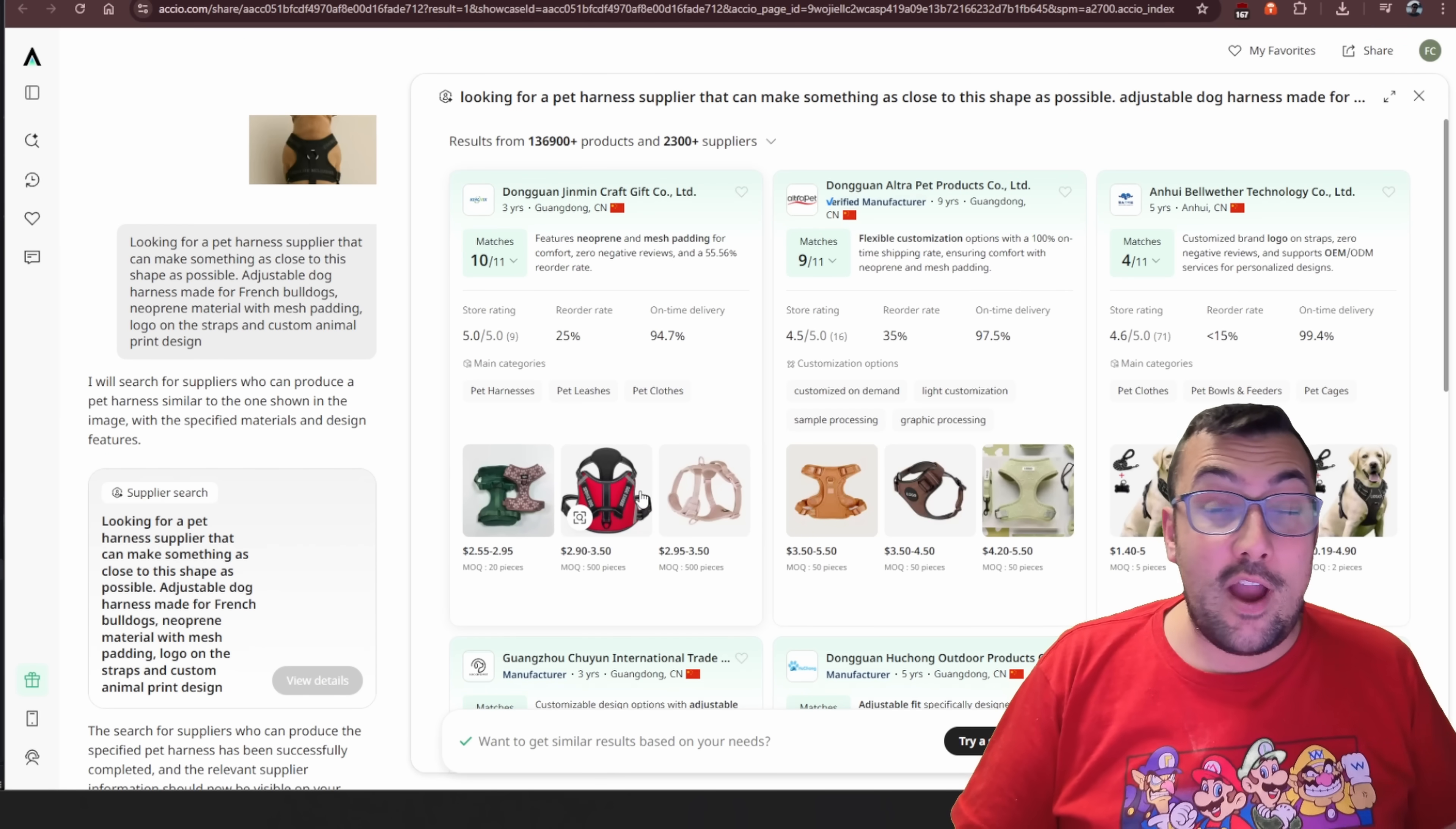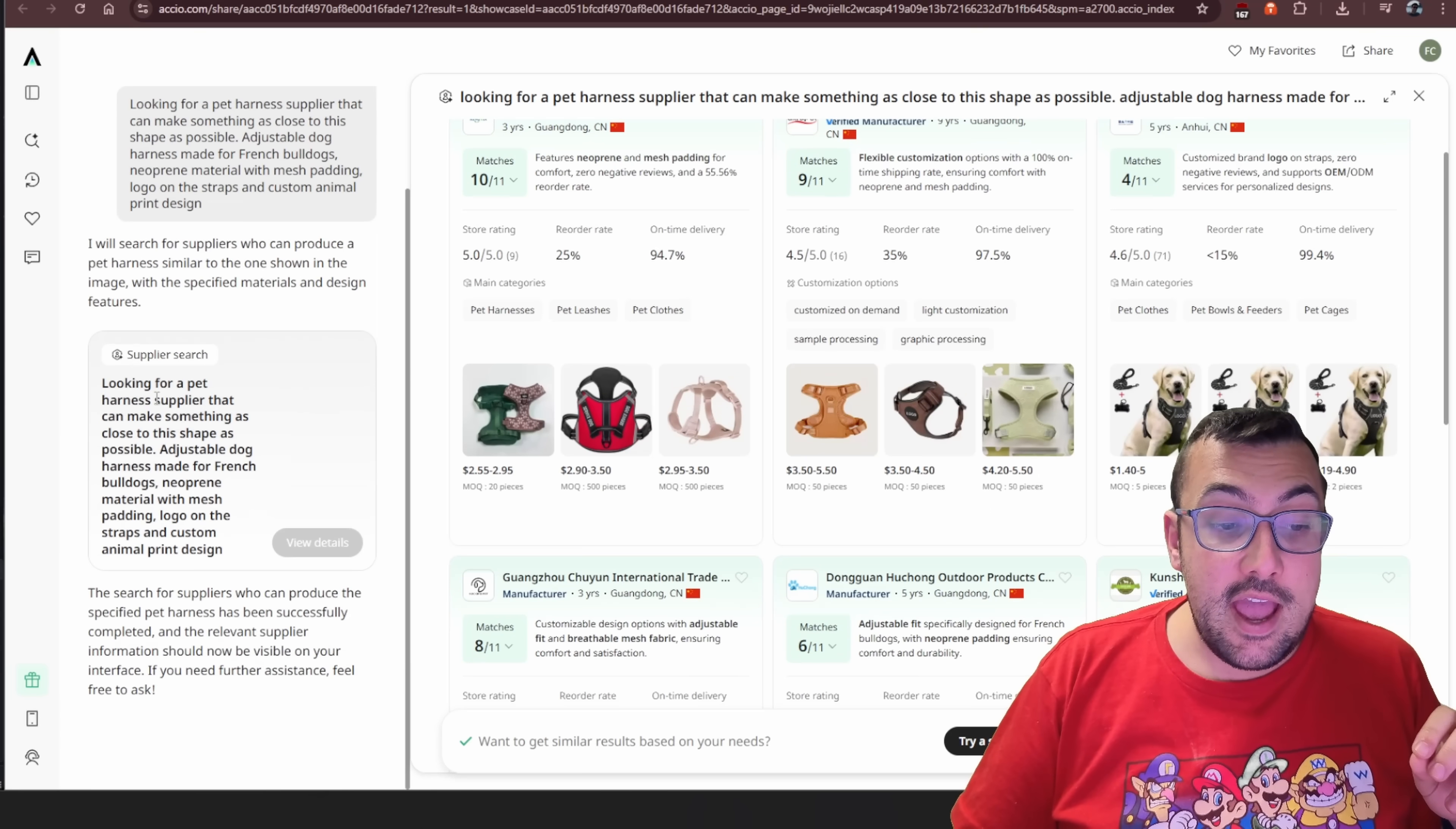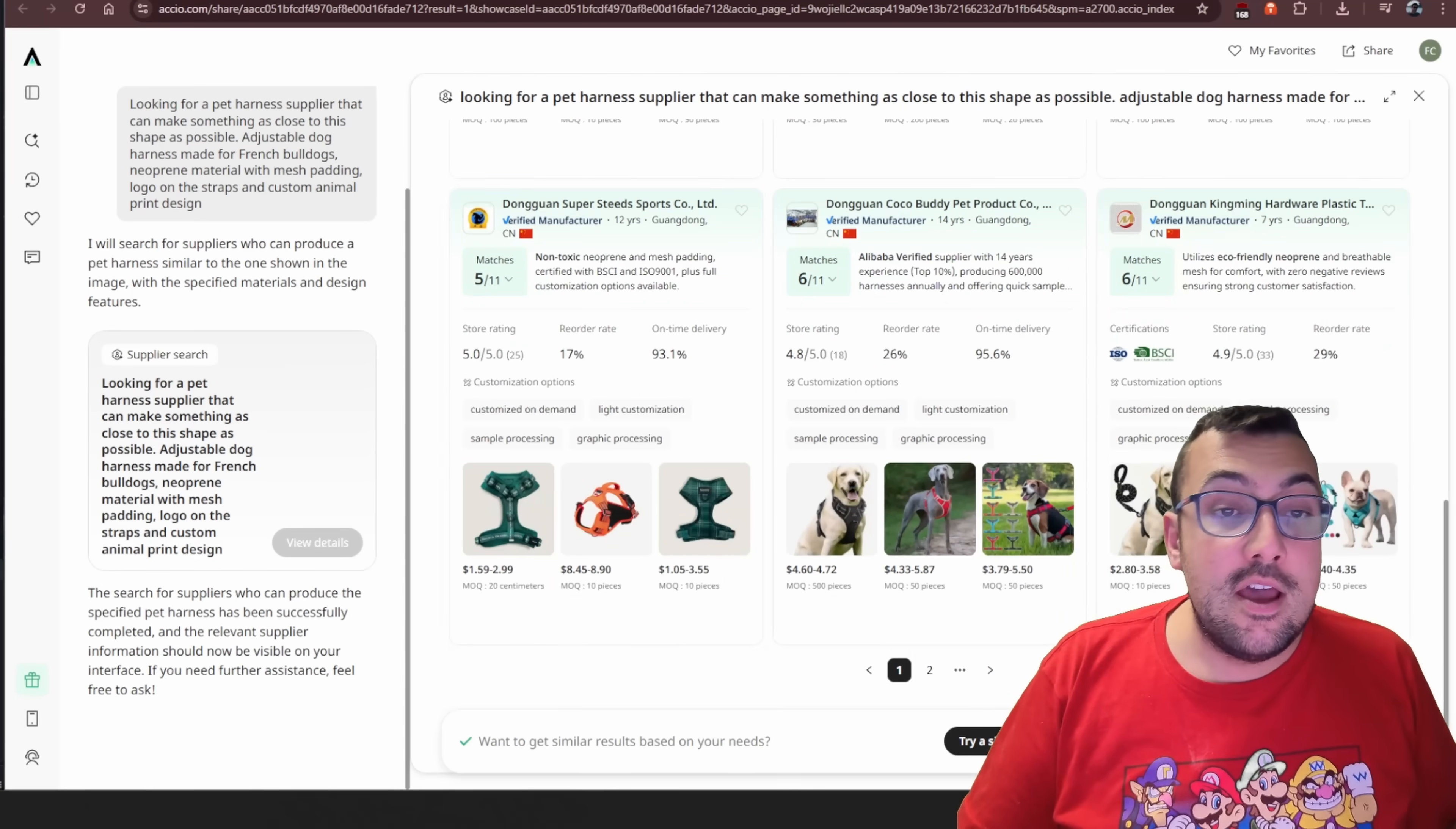If you want to find this item and you want to sell it, this is the place to go. It makes the entire process very easy, and you can see here the supplier search. It tells you exactly what it's doing. You can see every piece of information, what matches, what doesn't.